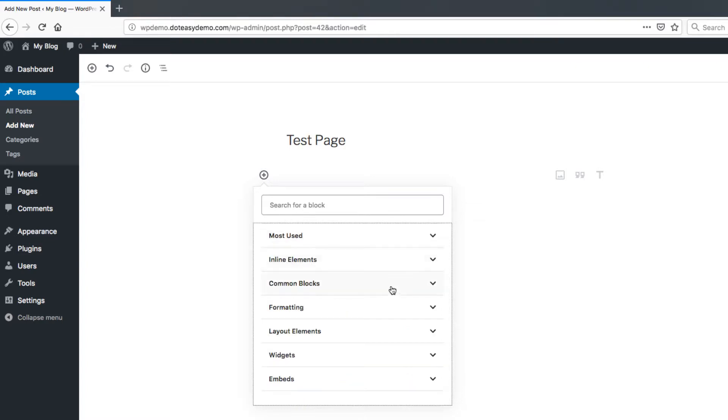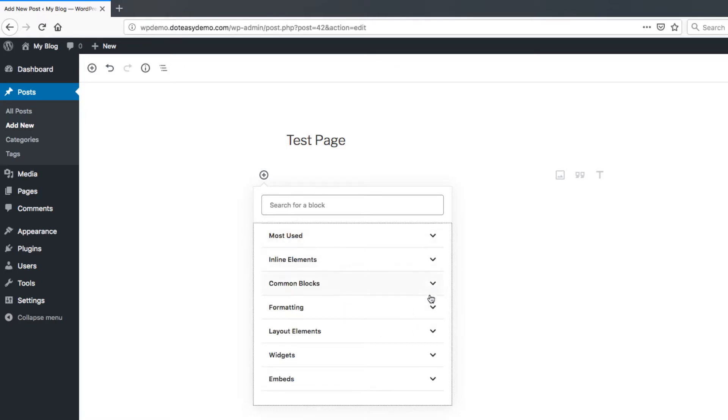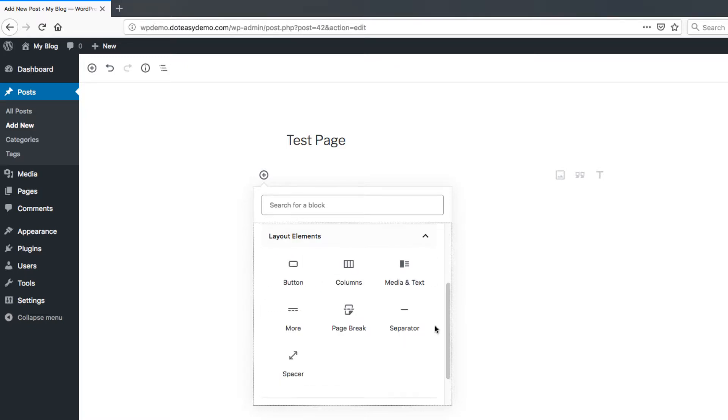If you enjoy doing more of the coding yourself, the formatting is going to be your tab to use. You'll see there's code as well as custom HTML. So you'll find yourself often coming into here. You can also set up a table through here as well. So it's a good idea to come in here if you prefer to work with the actual code itself.